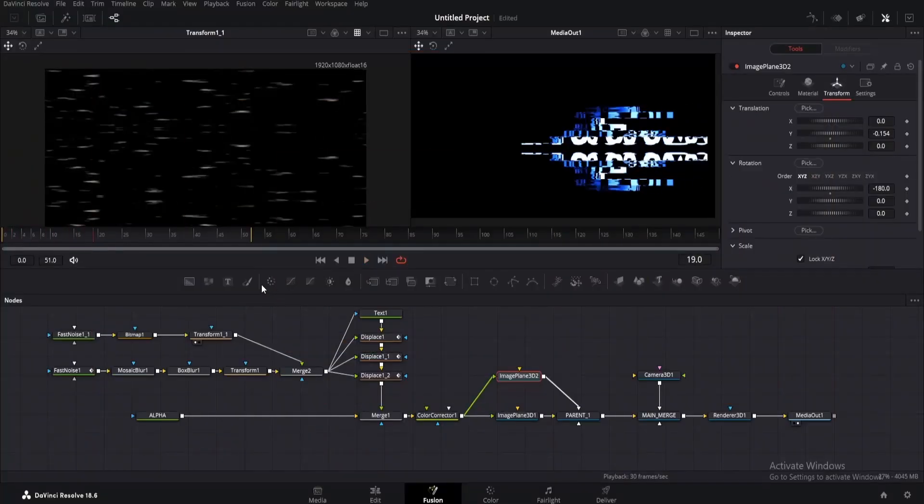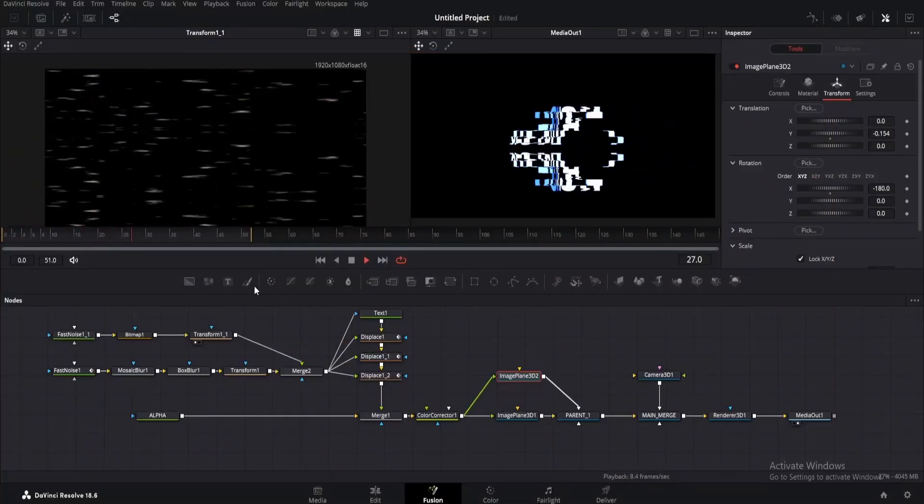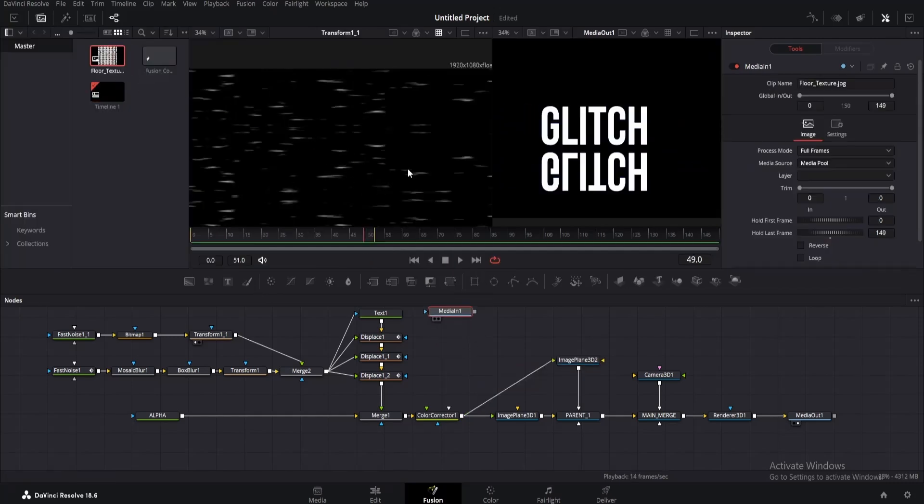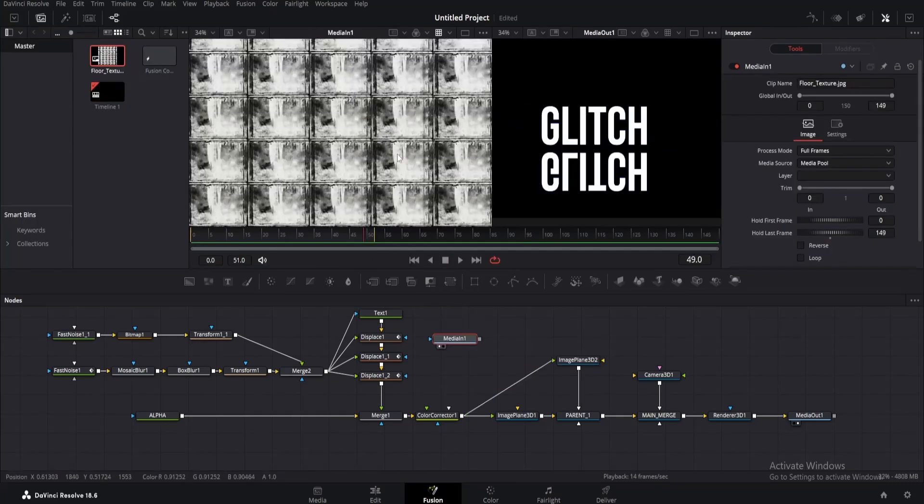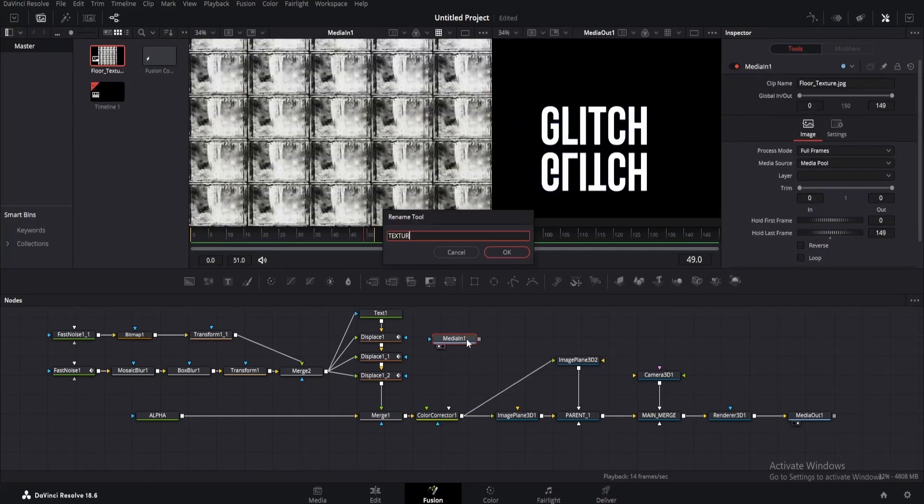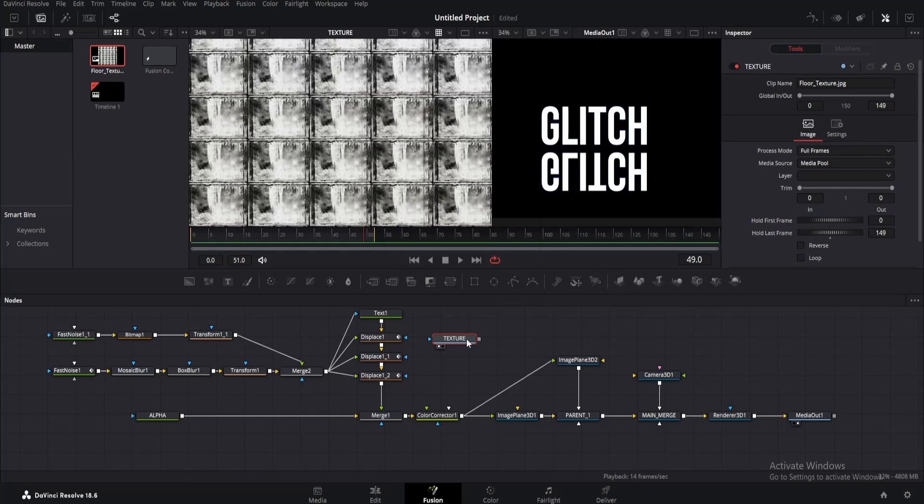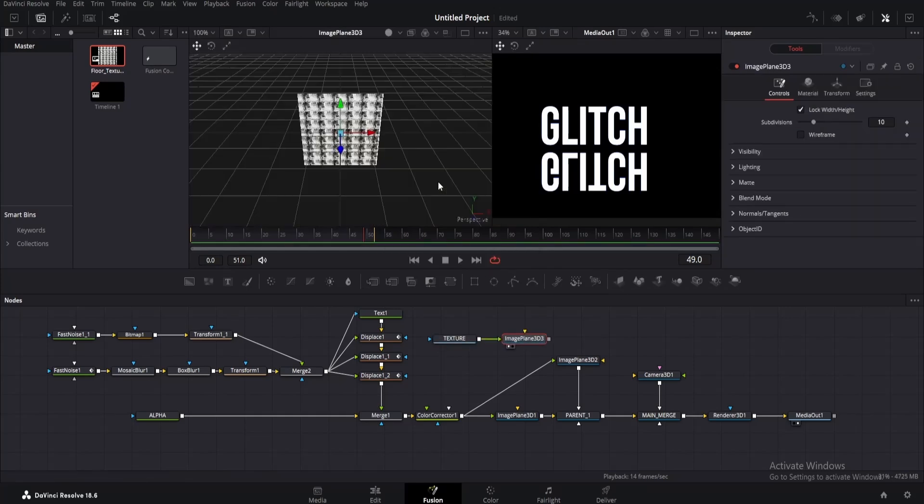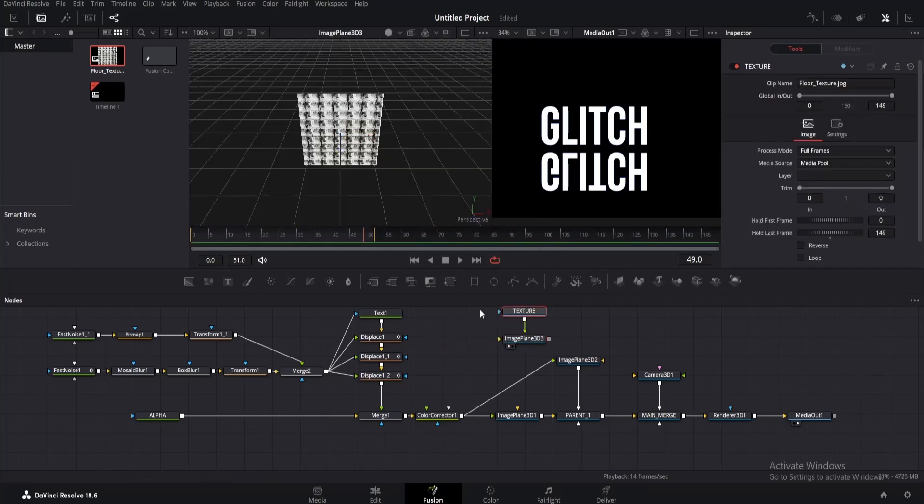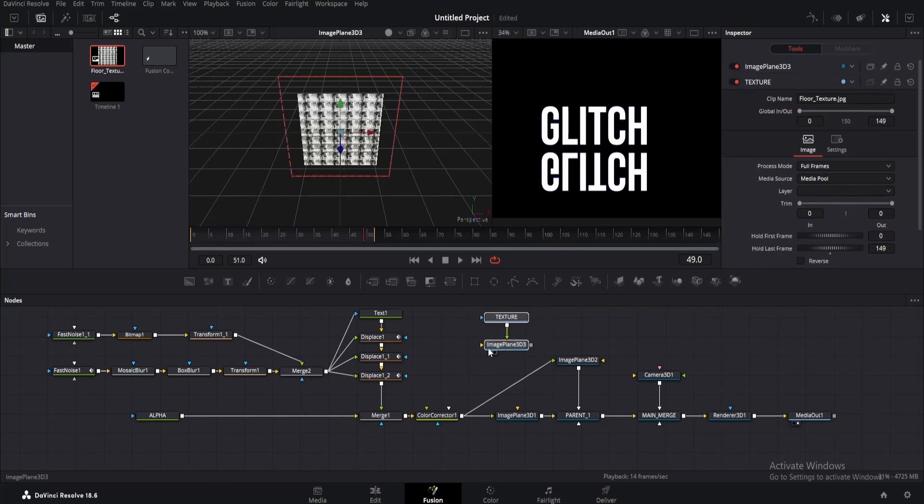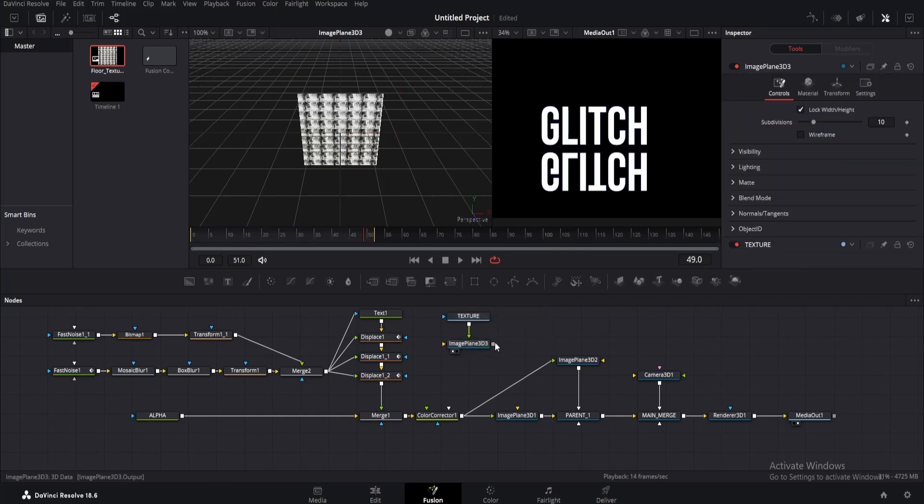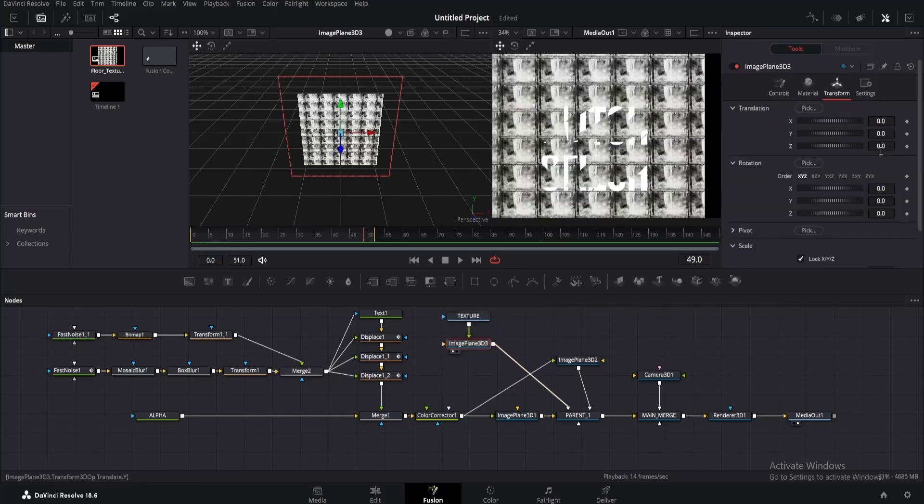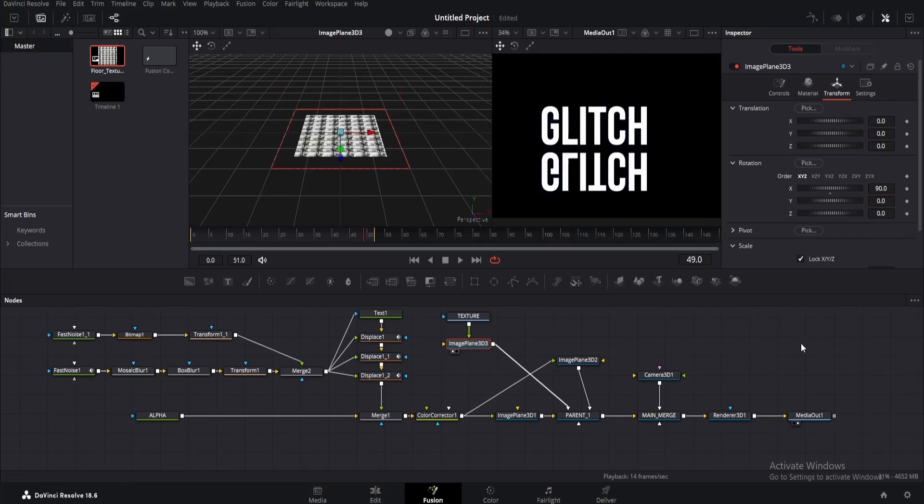Yeah, I know we gotta add the floor as well. Alright, so I have this floor texture created by Andrew Kramer, link is in the description. Rename it as texture, add image plane 3D to it. Rearrange as me, otherwise you will get confused. Take its output and connect it to the parent node. Go to inspector and change its rotation to 90.